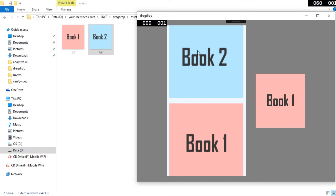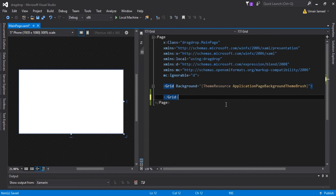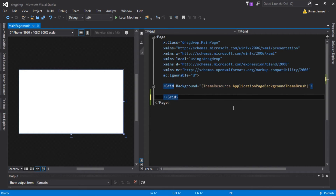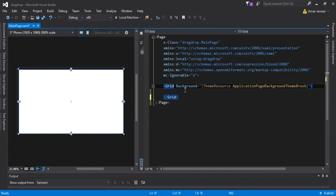Let's get started. I have created an empty UWP project in Visual Studio and named this project 'drag drop', and I have opened the file main page. I hope you already have some experience in XAML. If not, please check out my other UWP tutorial videos for a better understanding. First of all, inside my grid element I need to write some XAML code and add elements for the source and target of my image.